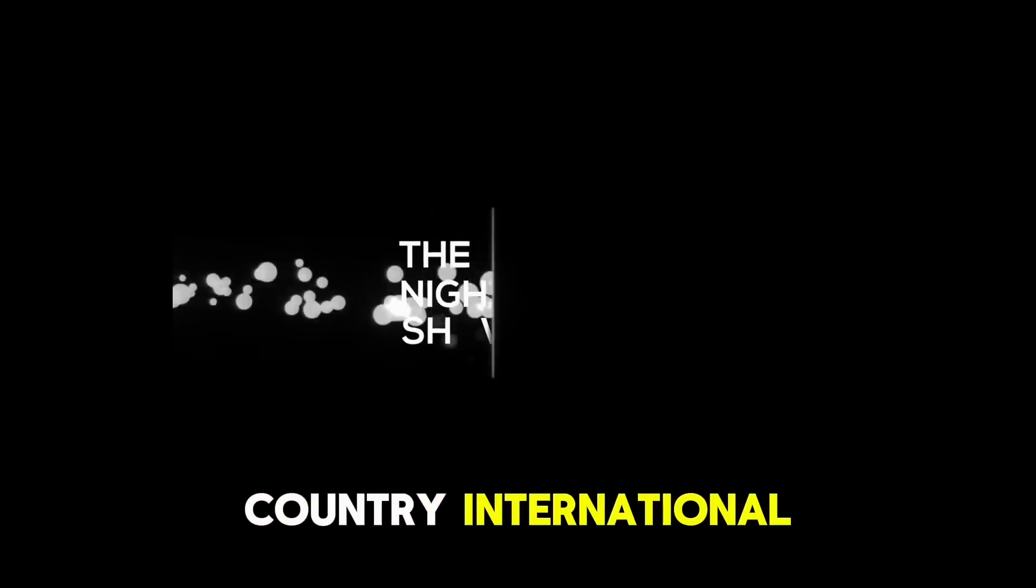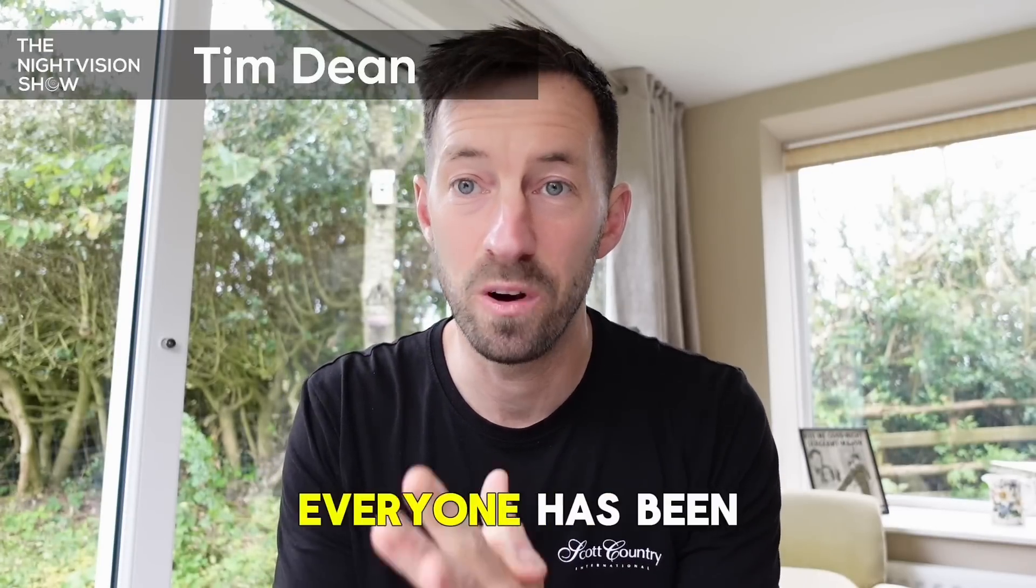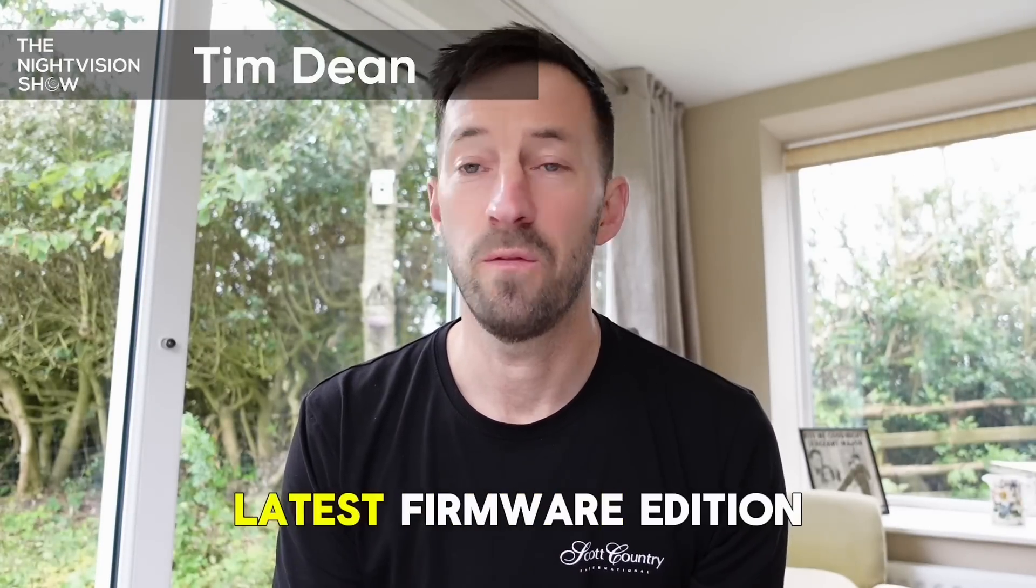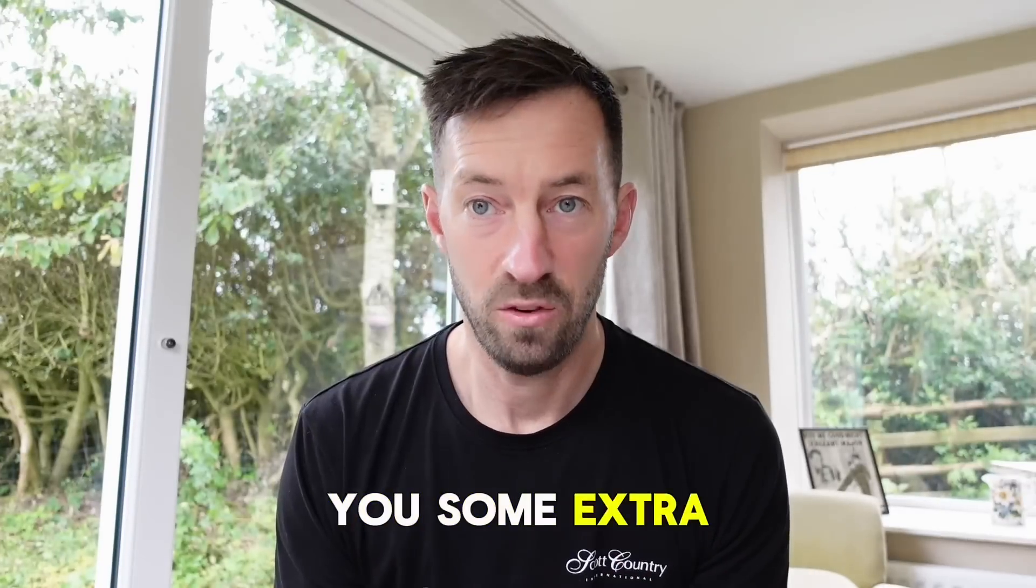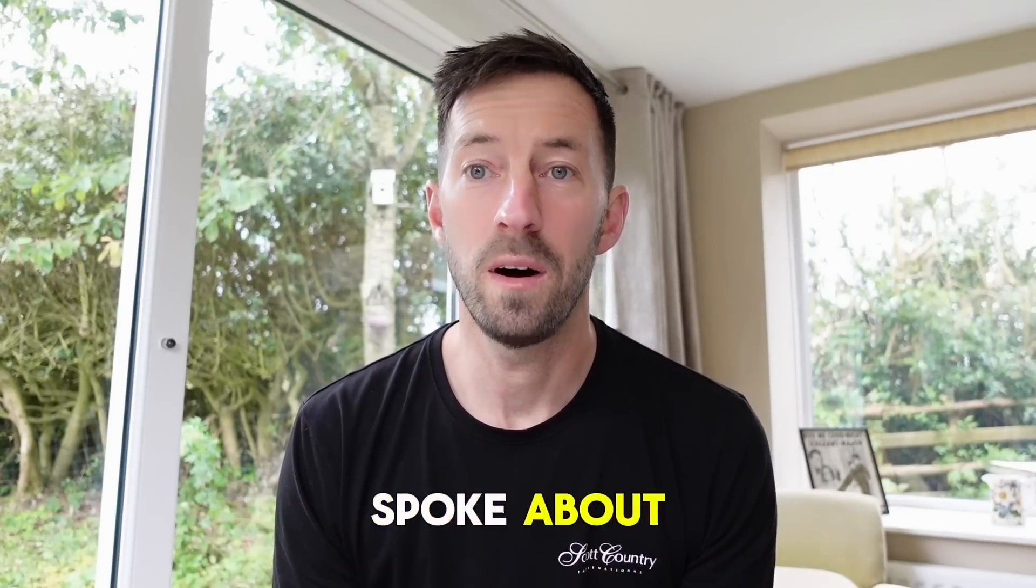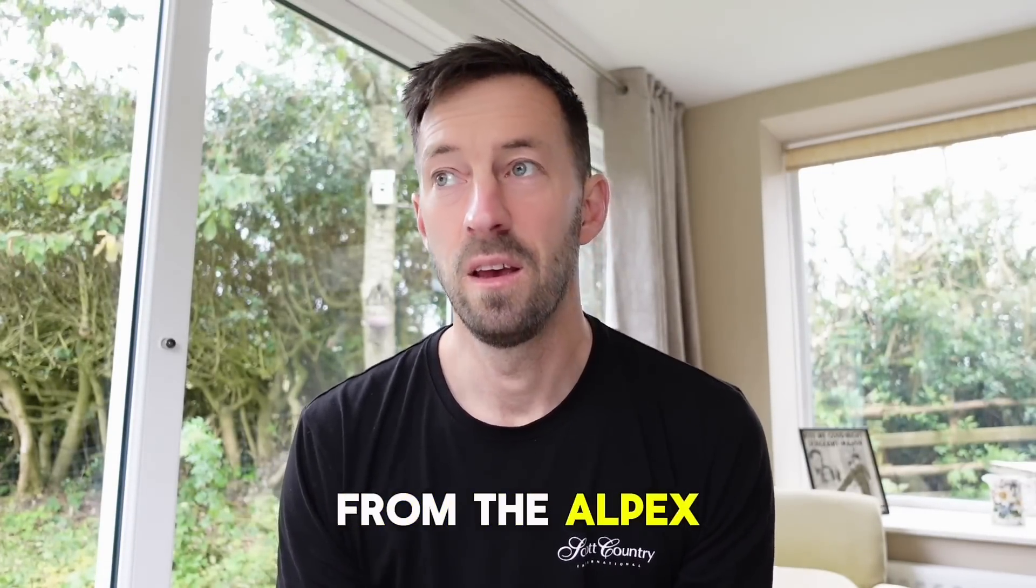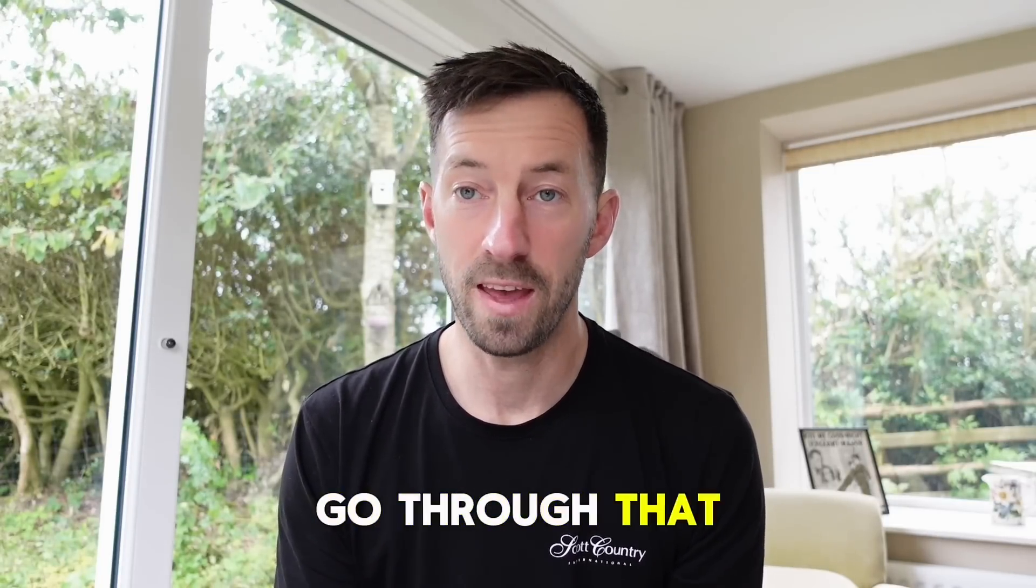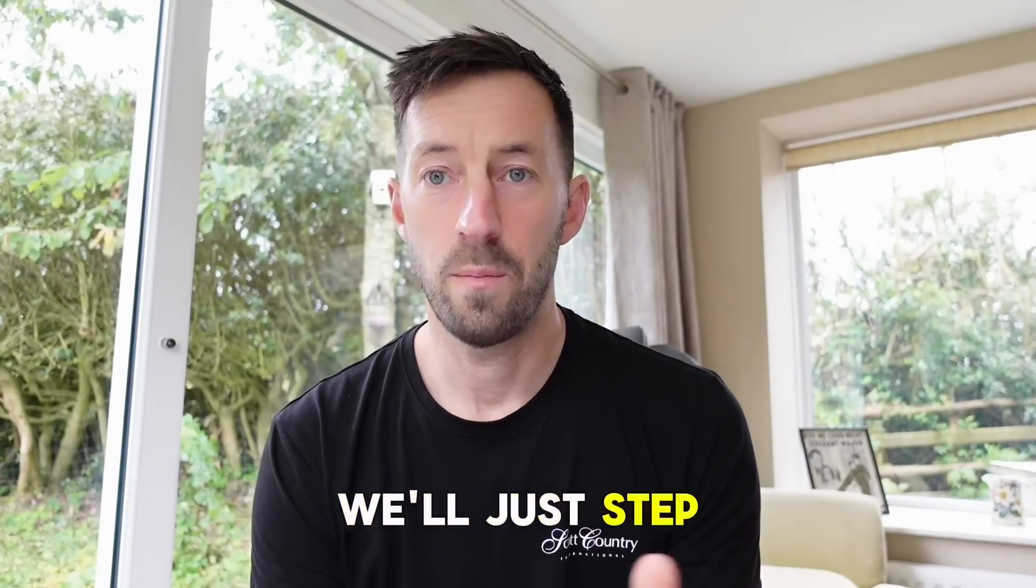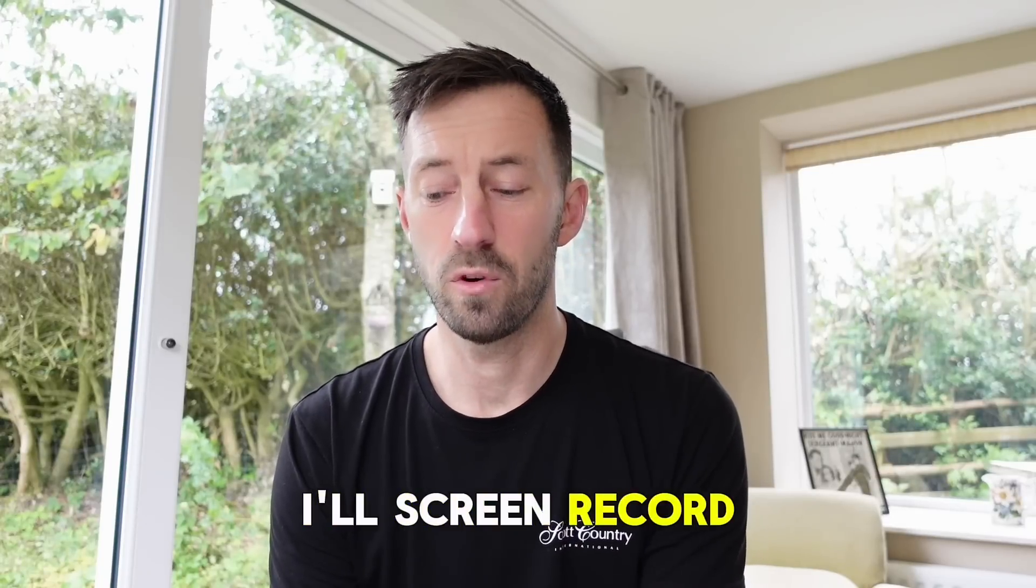Hi, good morning. Tim from Scott Country International back with another Alpex video, and this is the one that everyone has been waiting for. This is the latest firmware edition, version 5.5.110. This gives you extra features that everyone spoke about and requested for the initial release from the Alpex. What I'm going to do is just go through that again, step by step it as I did with my other videos.